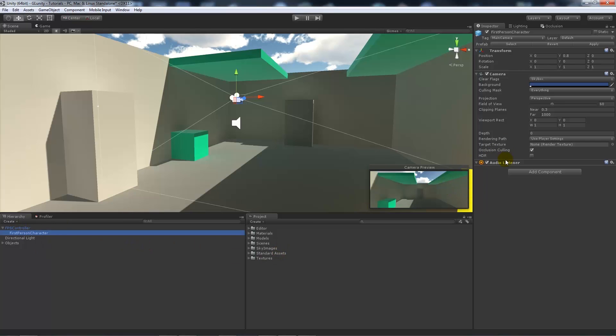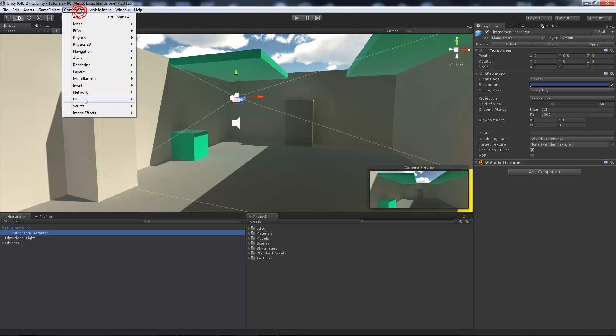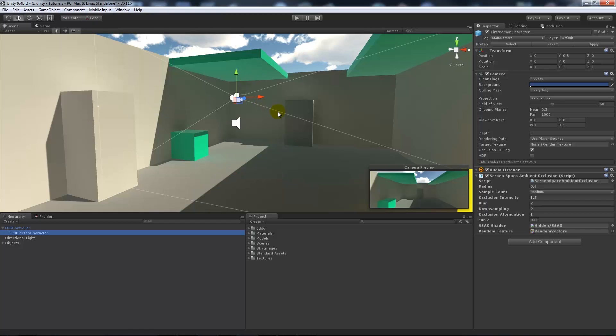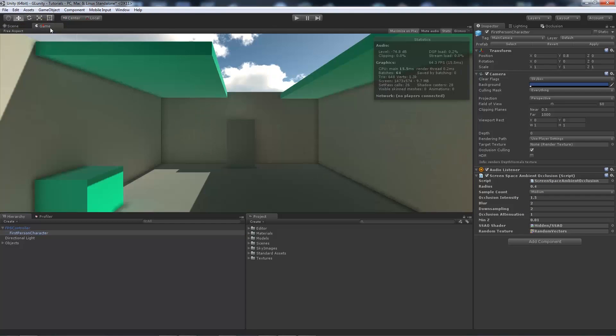And we select the main camera which is the first person controller. Go Component, Image Effects, Rendering, and then Screen Space Ambient Occlusion. We'll add that to our scene and it will add it to the main camera.